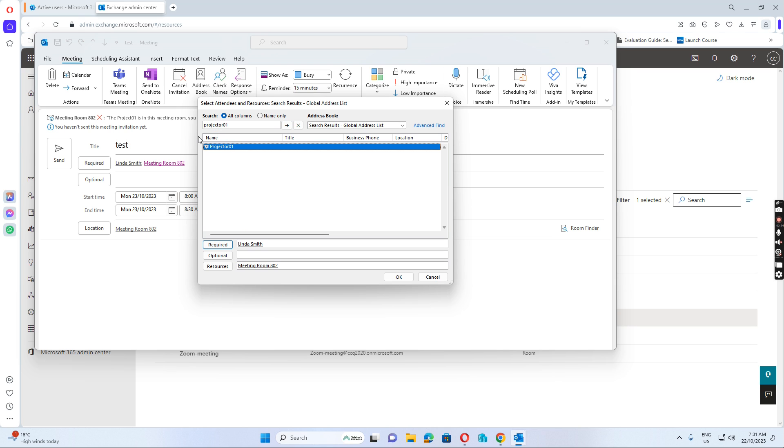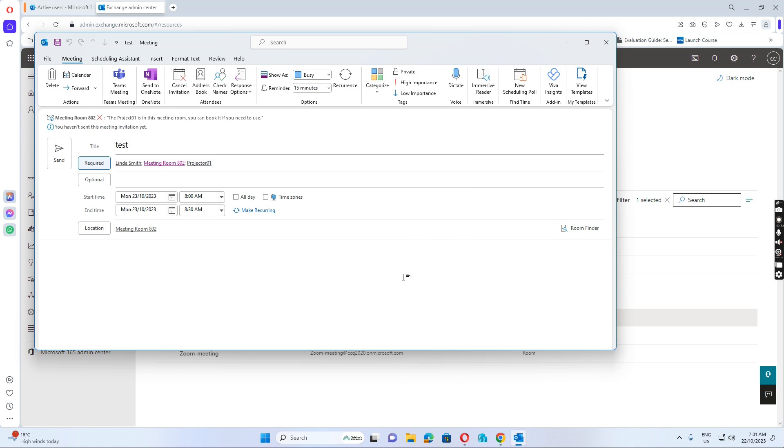So Project 01 is found. I just add it to the resource. So I add Project 01 and click OK.